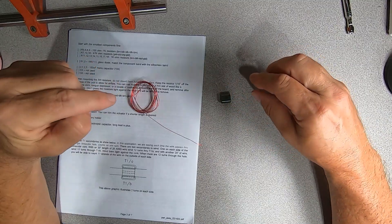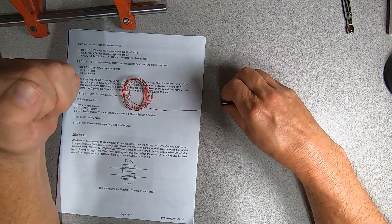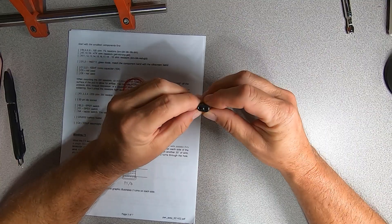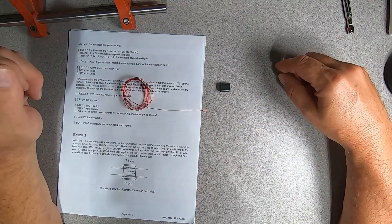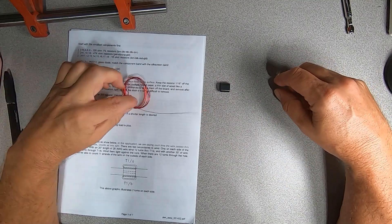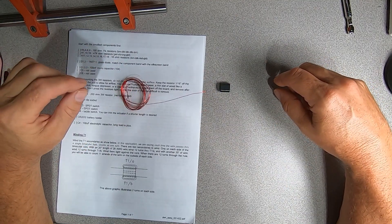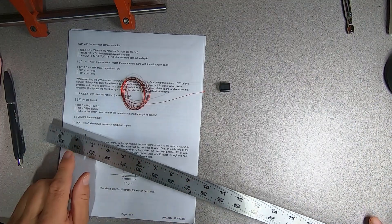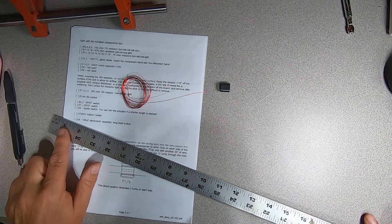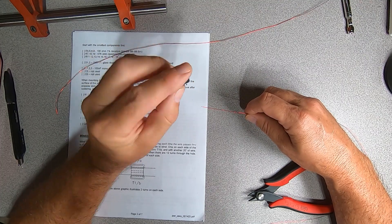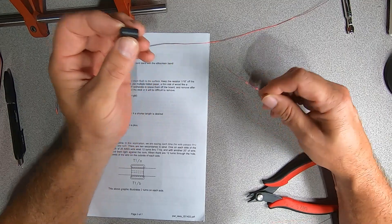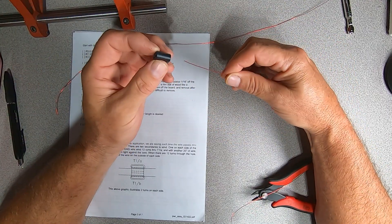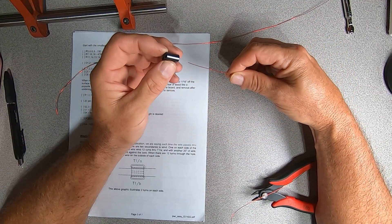So we're going to wind our transformer. We have some 26 gauge magnet wire, and we have a binocular ferrite core here. So we're going to wind our secondaries first. So in order to do that, we're going to need two 20 inch lengths of this 26 gauge wire cut out. So go ahead and cut your two sections of wire.